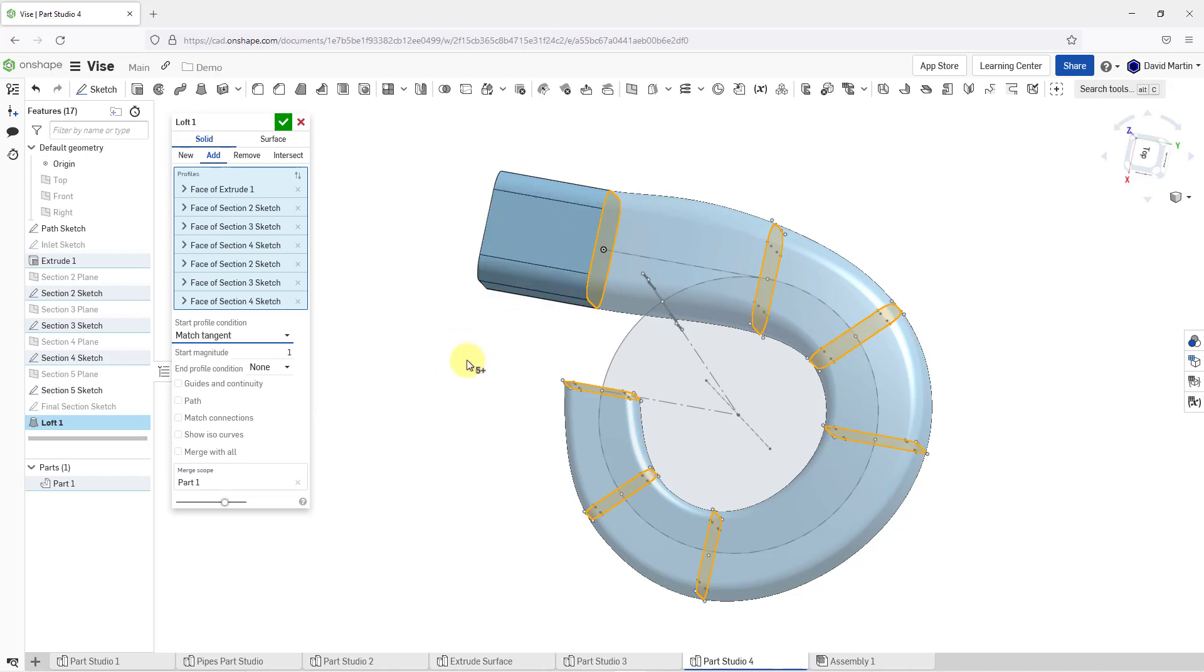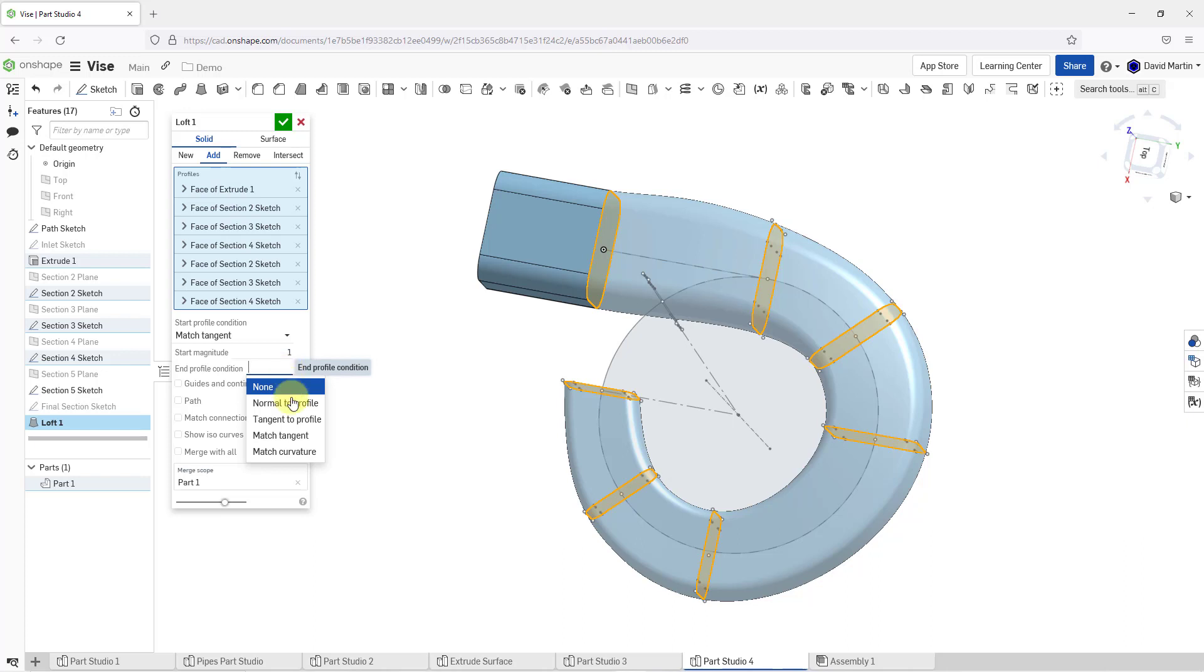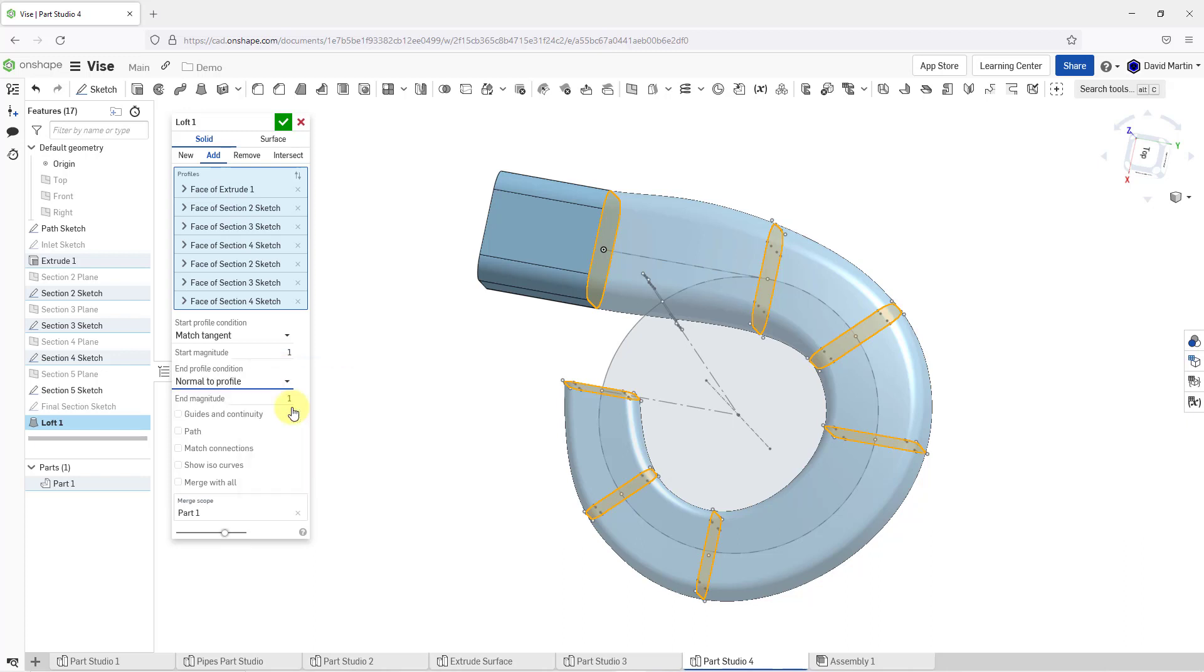I will choose match tangent so it will match the tangency of the existing geometry that is in here. It smoothed out a little bit. I'm going to choose for the end profile condition. Let's choose normal to the profile and you can see that it adjusted it a little over there.